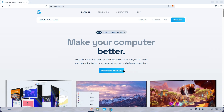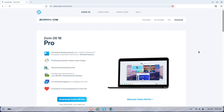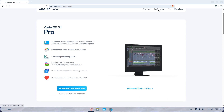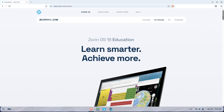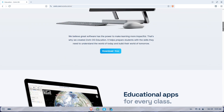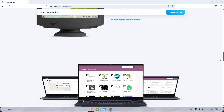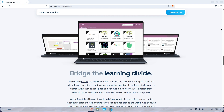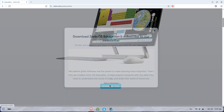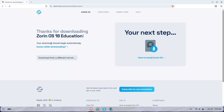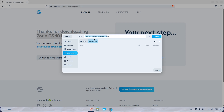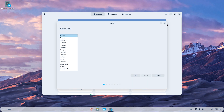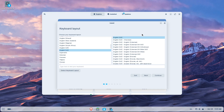Compatibility and Windows Apps. Zorin 17.1 improved Windows app support with newer Wine and included Bottles for sandboxed Windows app installs. If your school relies on a few Windows programs, Zorin 17.x was already a strong pick. Zorin 18 continues that focus on app compatibility while adding deeper cloud and Microsoft service integrations in some editions. Test mission-critical apps on a VM before upgrading school fleets.